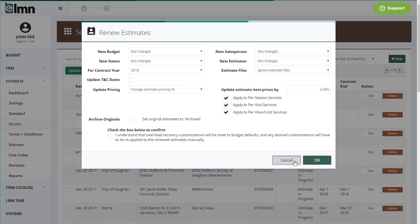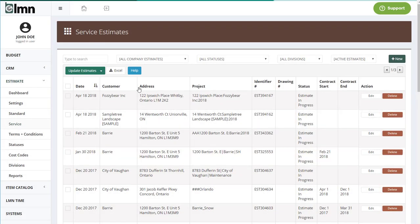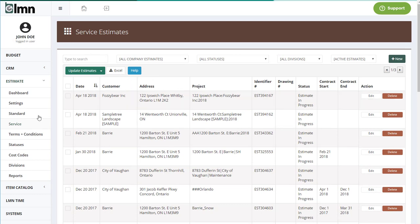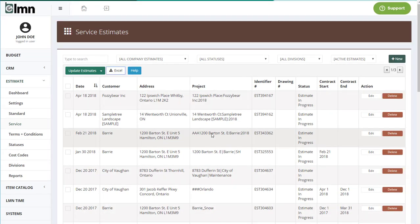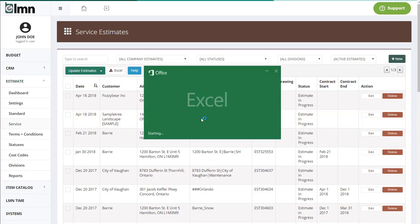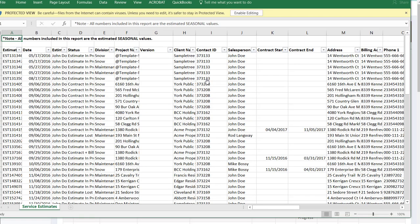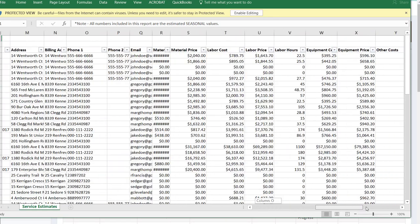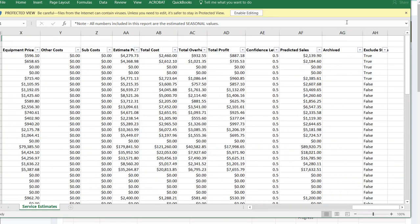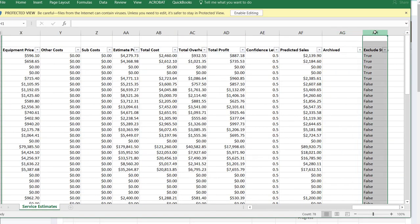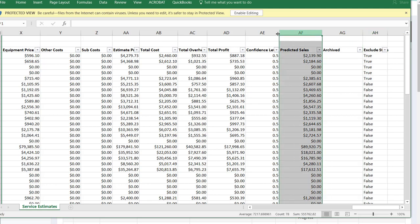And another big change was to the estimate Excel report. Now, not a lot of people know about this report, but it's a pretty awesome one. On your standard and service estimates, there's an Excel button here. Click that. It'll generate an Excel spreadsheet with all kinds of statistics about your reports. Now we've added a couple of new fields to this Excel report to make it even better than it was in the past, especially the ability to filter out archived or estimates where you flagged it to exclude the statistics. There's also confidence level and predicted sales so that you can take your estimated price, multiply it by your confidence level to get a forecast of what you're selling or what you've sold up to this year.